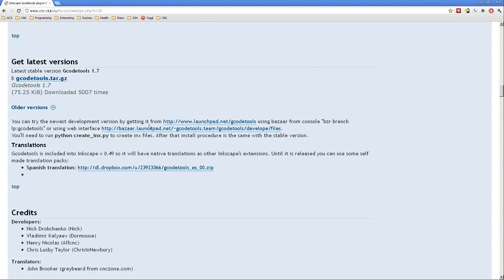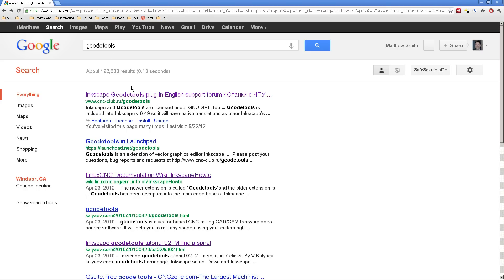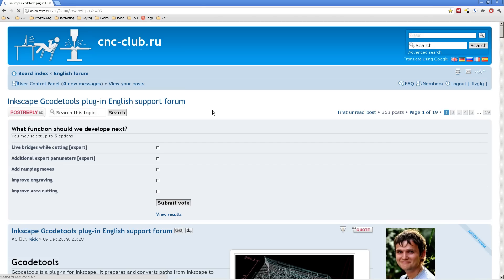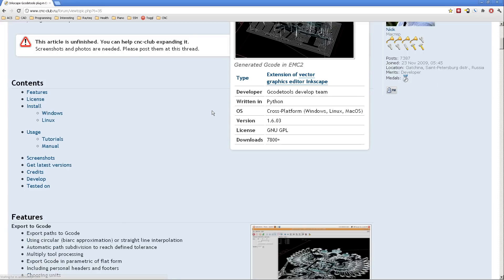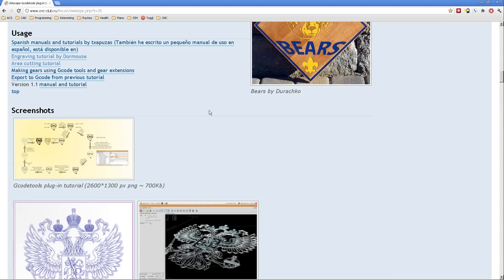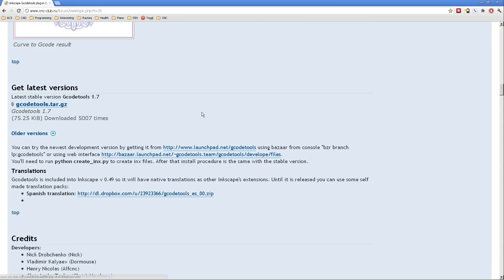If you do a search on Google for G-Code Tools, you'll probably come up very quickly with G-Code Tools. The first link is this plugin, and here's where you can download it. The tools are here. You can unzip it. Even though I'm on Windows, I can handle a GZ and a TAR. I just use 7-Zip and I put it in the right place.